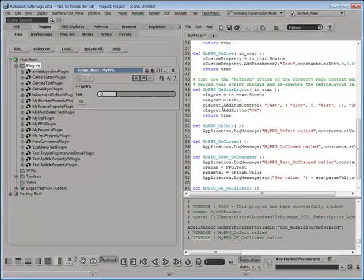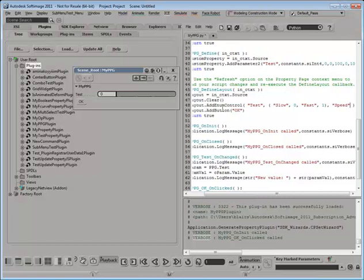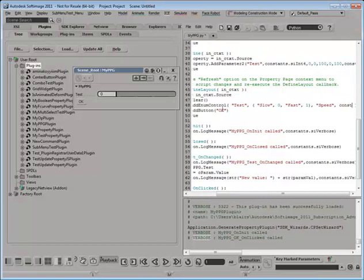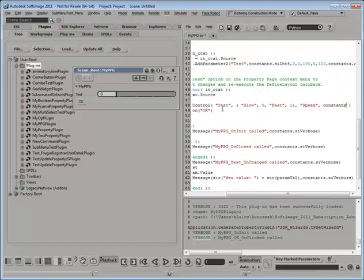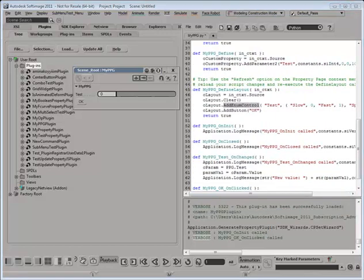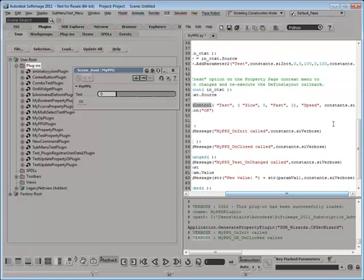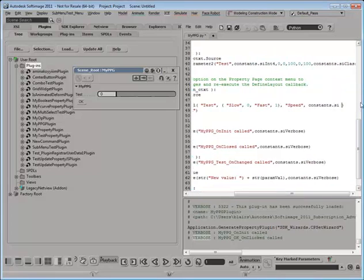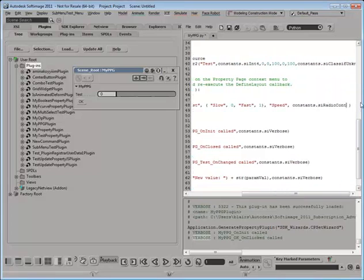So I'm going to do that, add enum control, constants.si. Hold on a sec. Okay, I just paused it there where I looked up something in the help and this is what I want to look up.